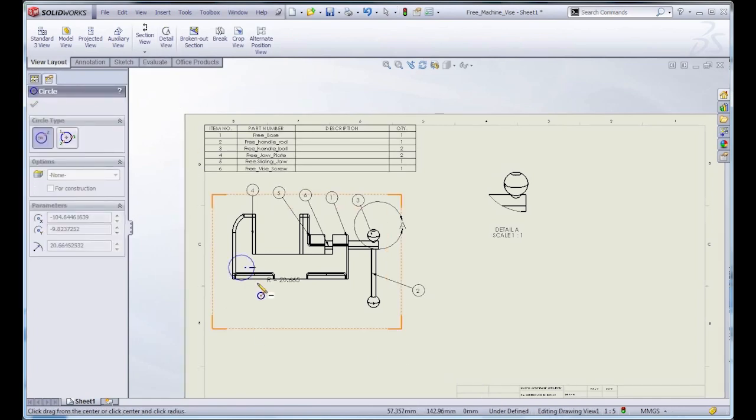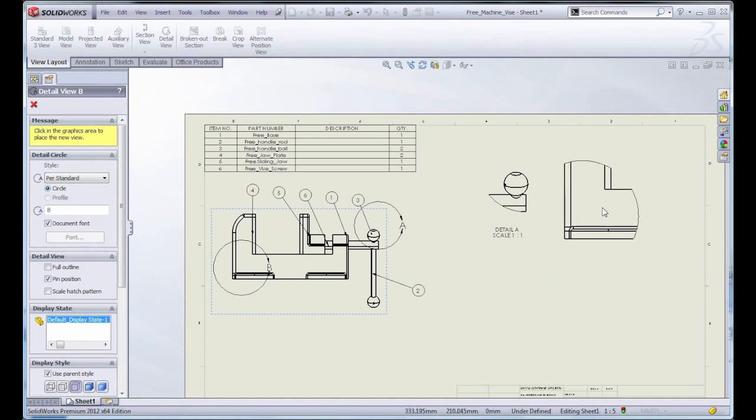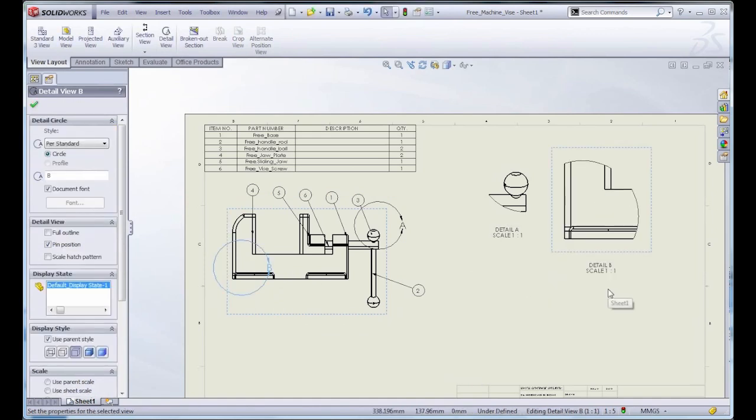What that means is that now the system is actually going to look at the name of the other detail view and it's going to find the next letter and automatically use it.